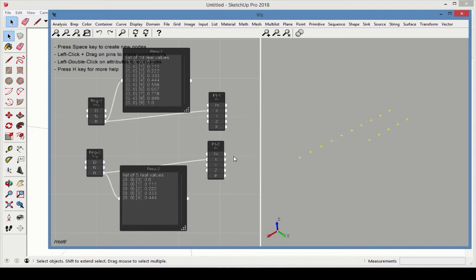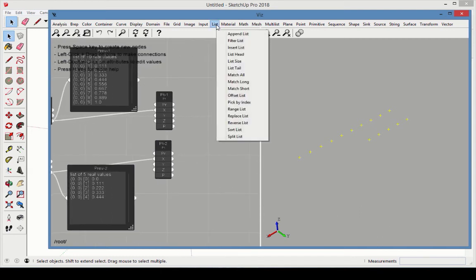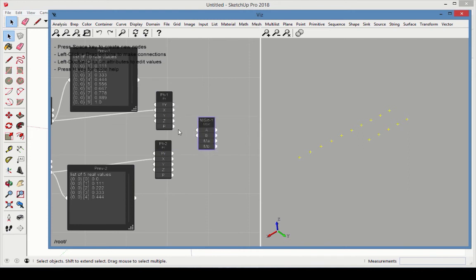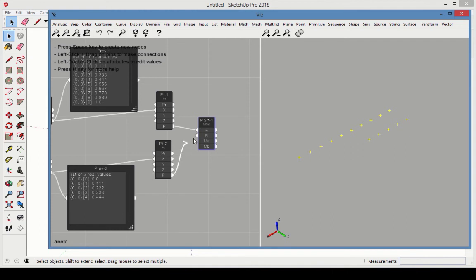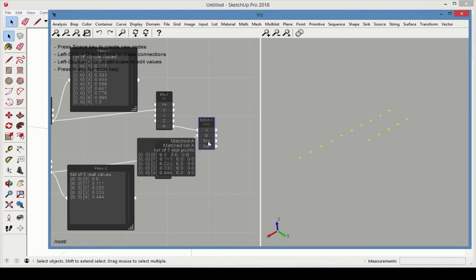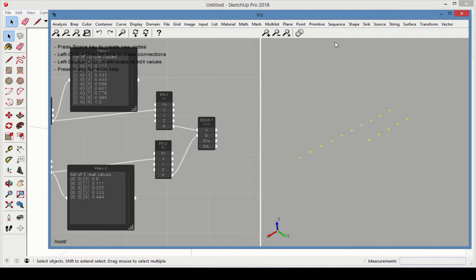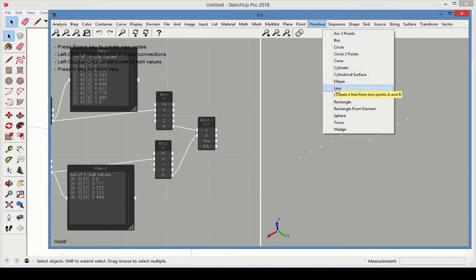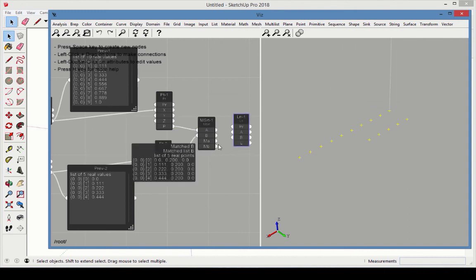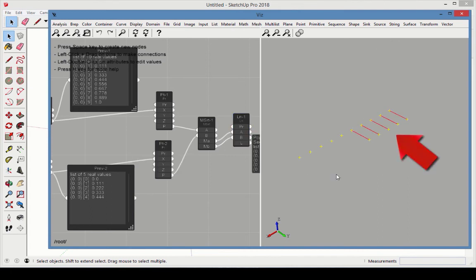Now add a Match Short node, found in the List category. This node receives two lists as input, and shortens the longer list to match the shorter one. There are two outputs, the first list of points and the second, and both now have the same number of points. To see this more clearly, add a Primitive Line node. Connect the first set of points to A, and the second to B. The first five points get lines, the rest aren't on the list any longer.